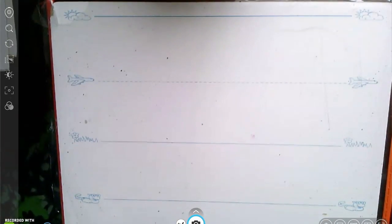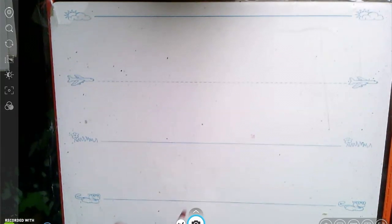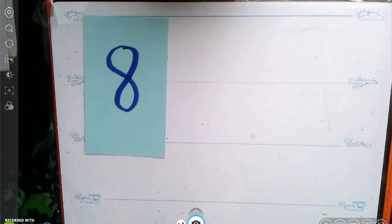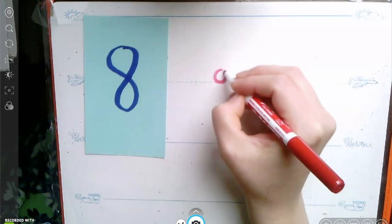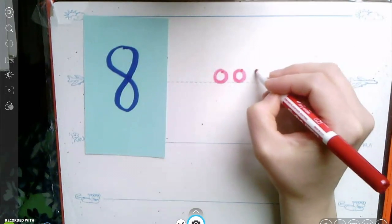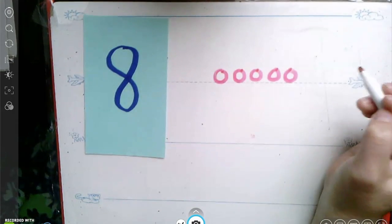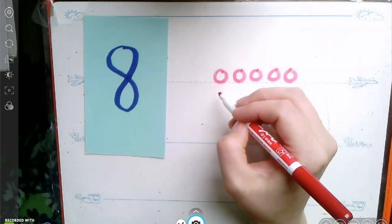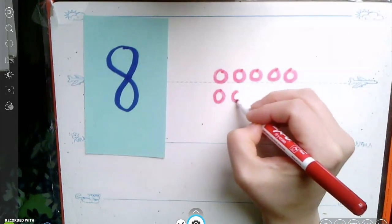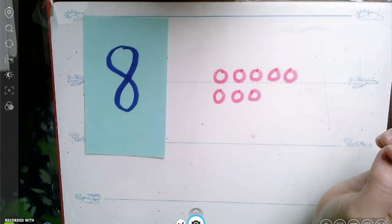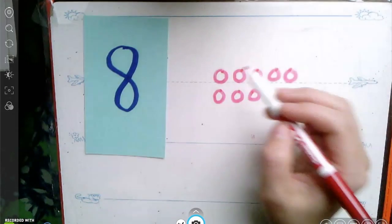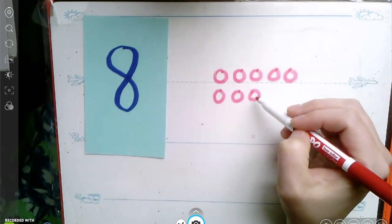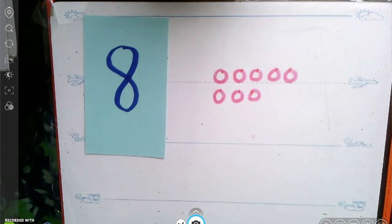I'm going to show you a number and you see if you can draw it the five group way. Let's start with the number eight. One, two, three, four, five. After five, I need to draw the rest on the bottom. Six, seven, eight. I know that five is on top so I can count on. Five, six, seven, eight. Great job.